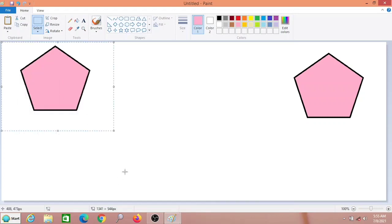So I hope all of you have understood today's select tool, color picker tool, and cut paste and copy paste. Thank you.